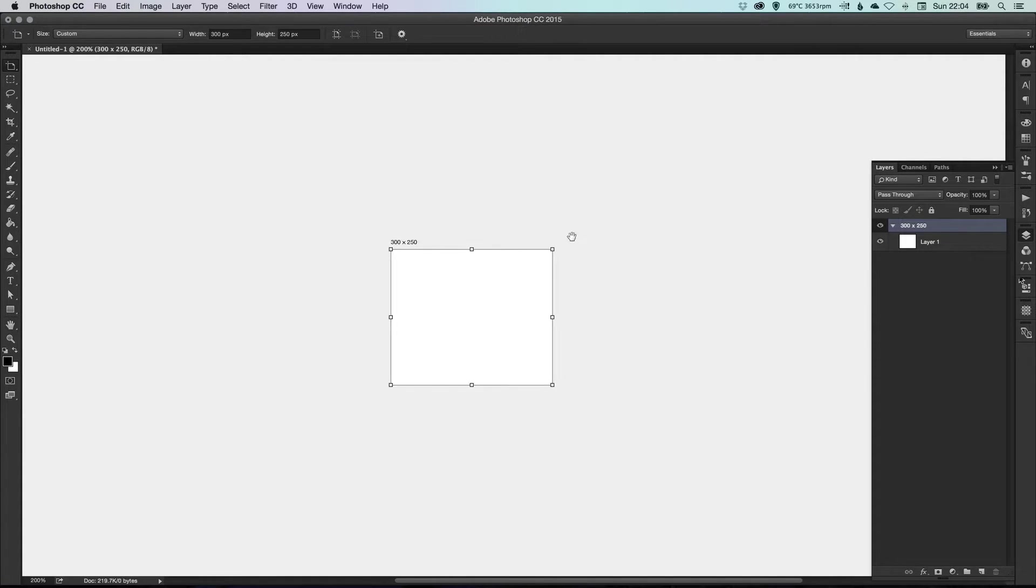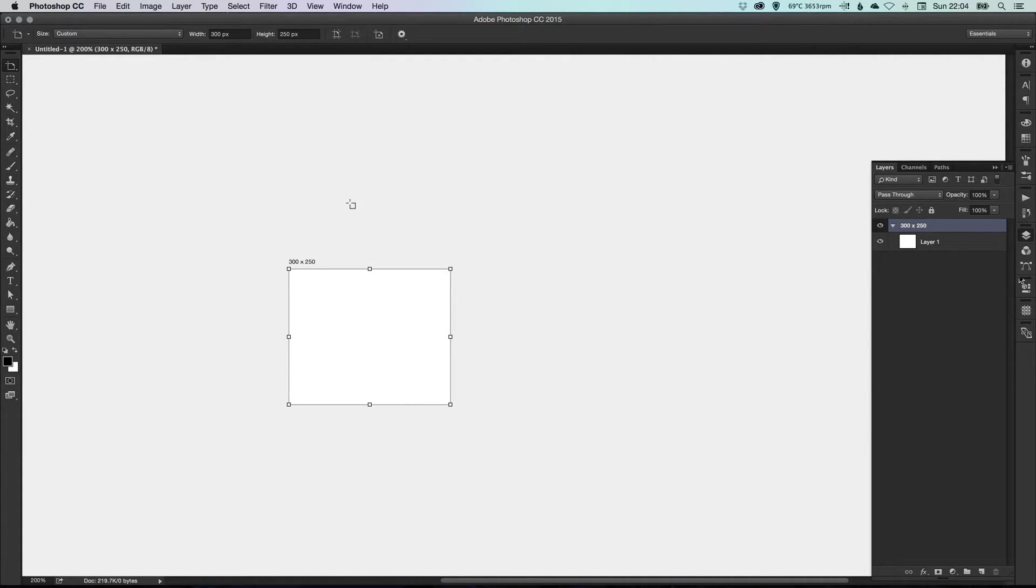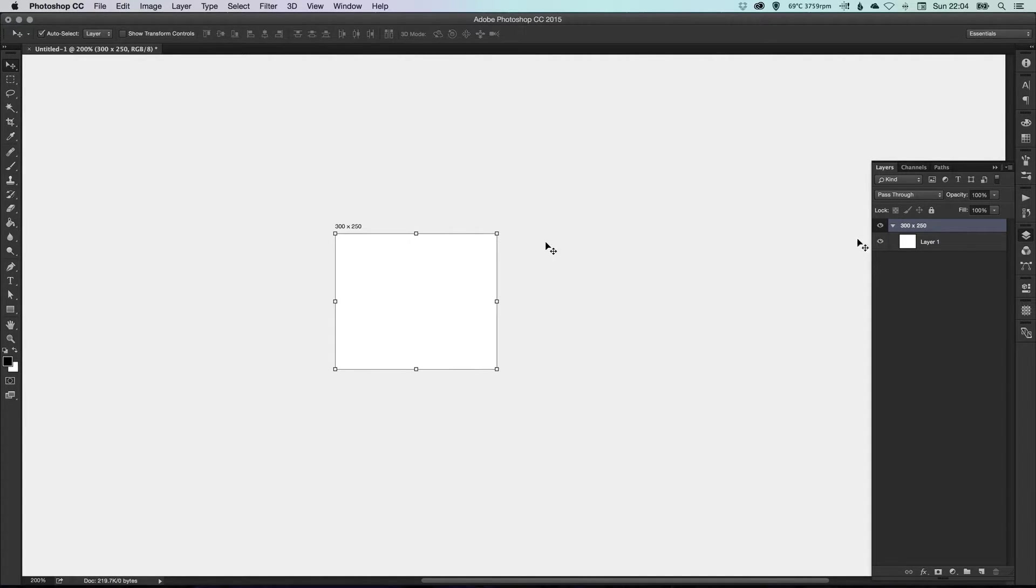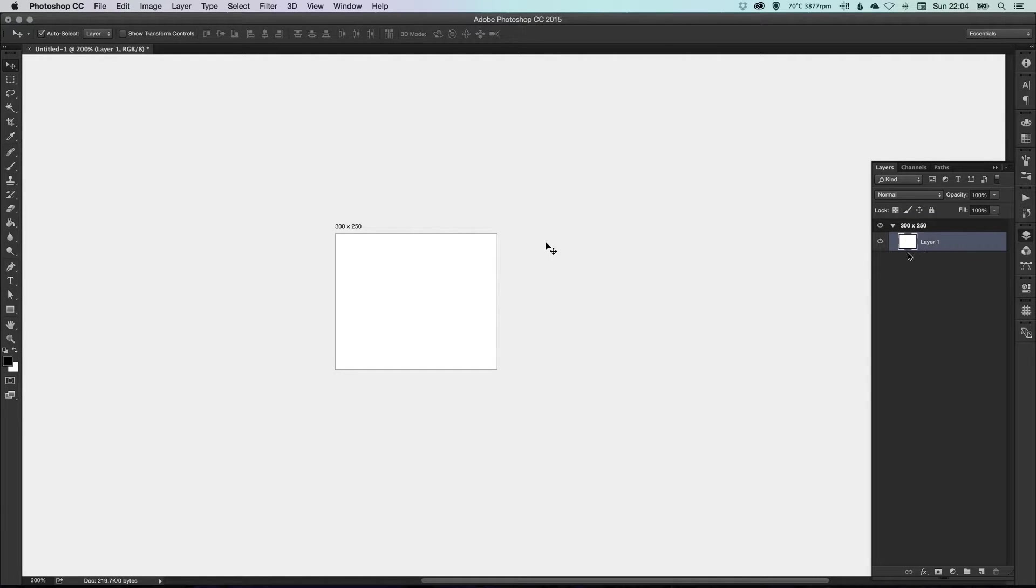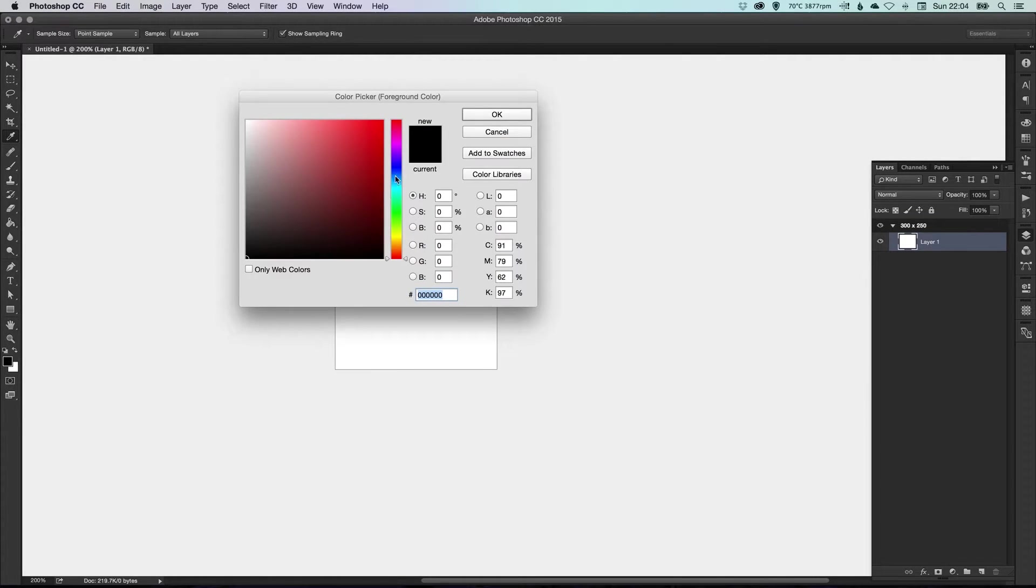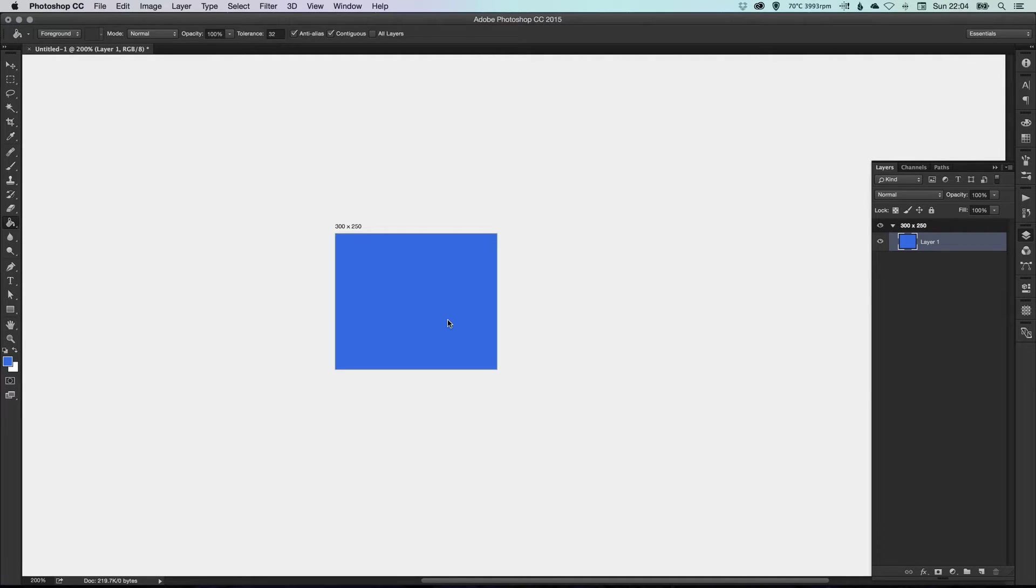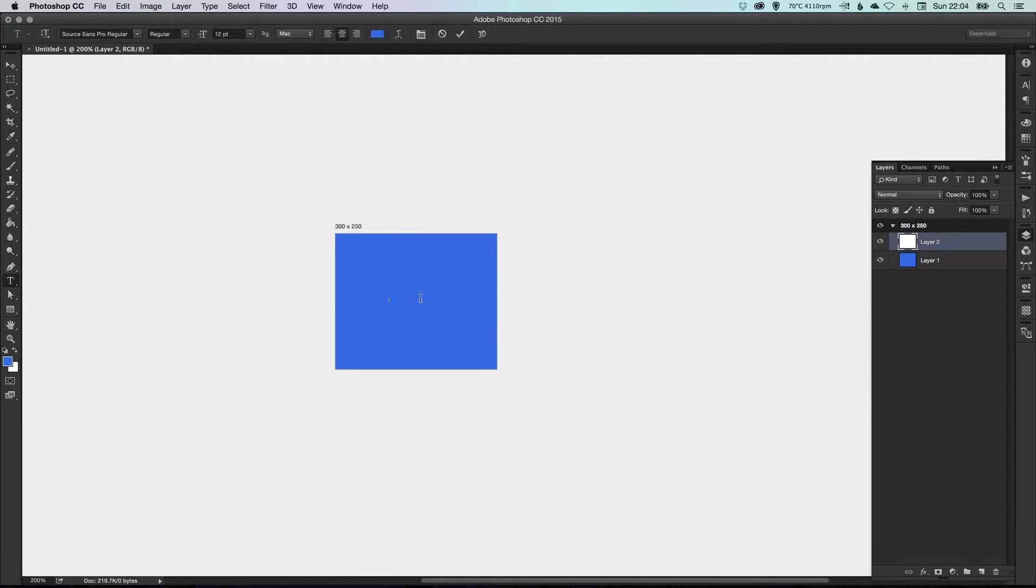Then what I can do is we can actually start creating our artwork. So the same as always, you have your layers over here on the right. And let's try and design something that doesn't look too horrendous.